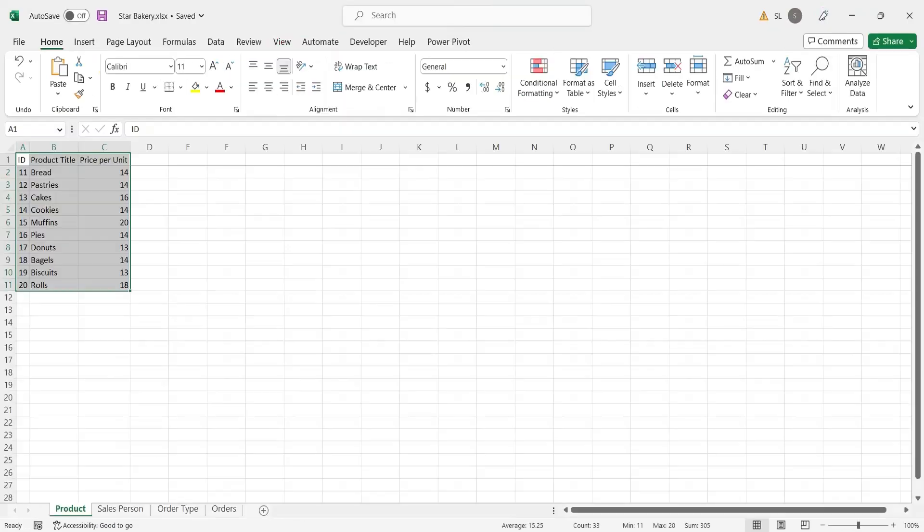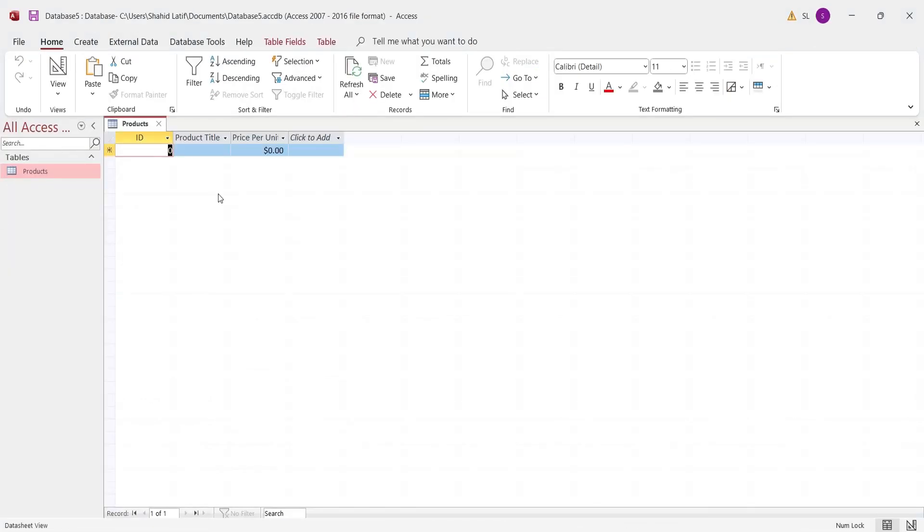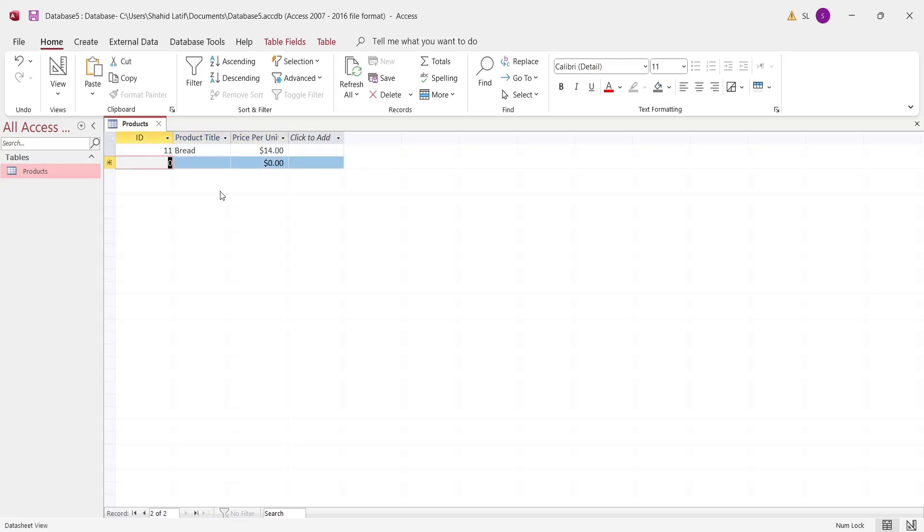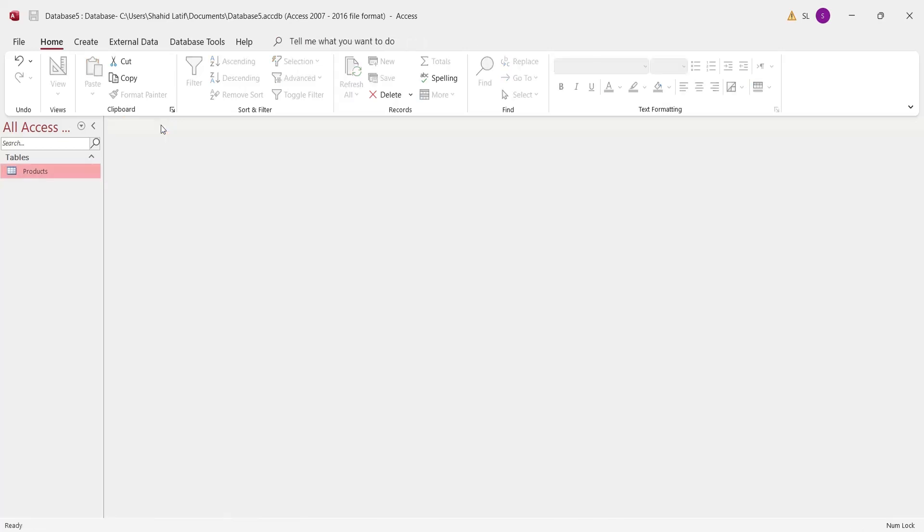You can enter data directly into a table in Microsoft Access. You can also create forms to enter data into Microsoft Access tables.